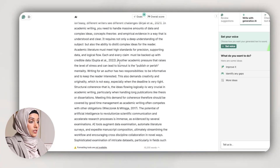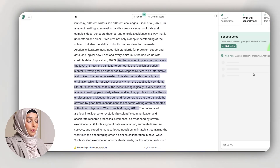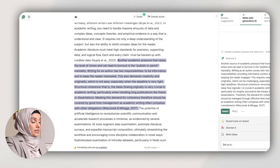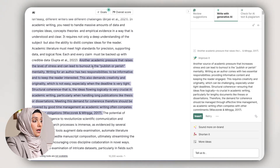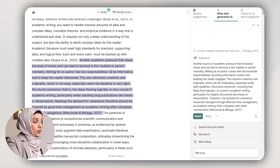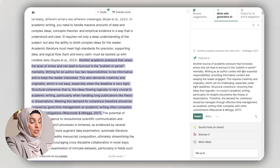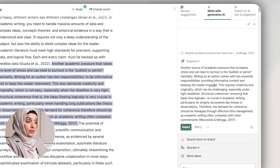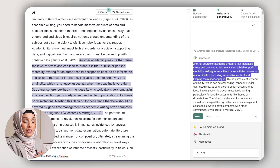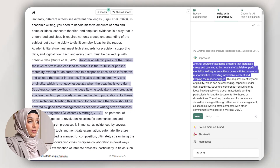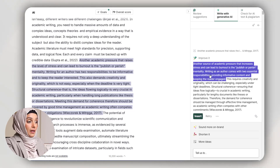For example, I want to improve a specific area — I will select it and press 'Improve.' My original content reads: 'Another academic pressure that rises at the level of stress and can lead to burnout is the publish or perish mentality. Writing for an author has two responsibilities: to be informative and to keep a reader interested.' Grammarly improves it to: 'Another source of academic pressure that increases stress and can lead to burnout is the publish or perish mentality. Writing as an author comes with two essential responsibilities: providing informative content and keeping the reader engaged.' The content Grammarly provides seems more natural, easier to understand, and in a well-structured format with a good academic tone.